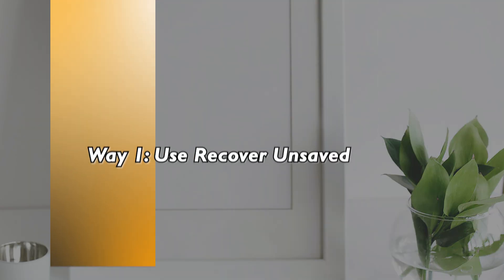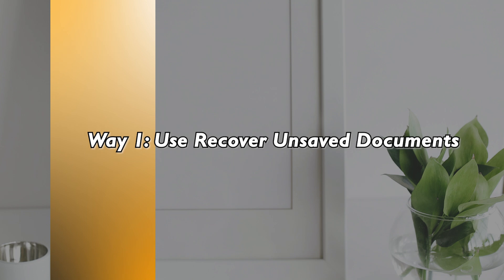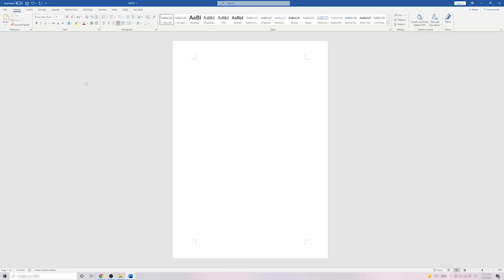The first way is using the Recover Unsaved Documents, which is a great option that helps you to recover accidentally closed Word file. To do that, just open a new blank document.